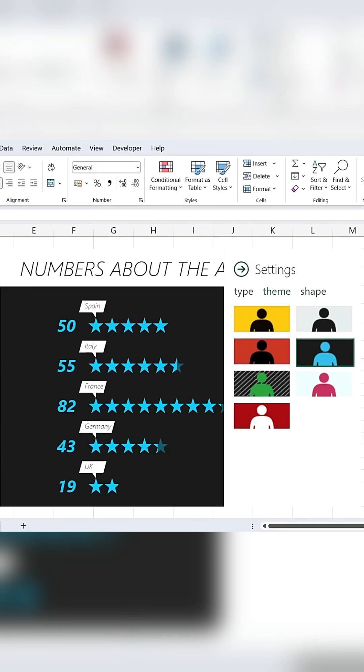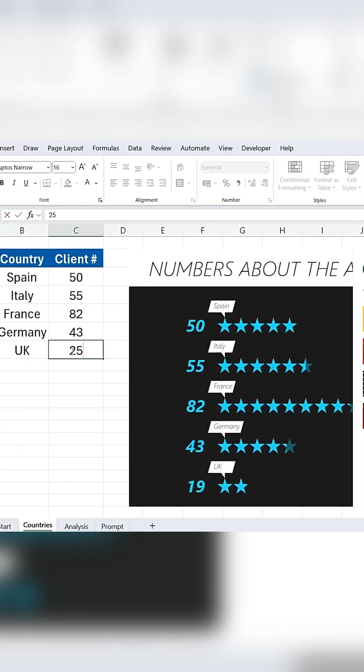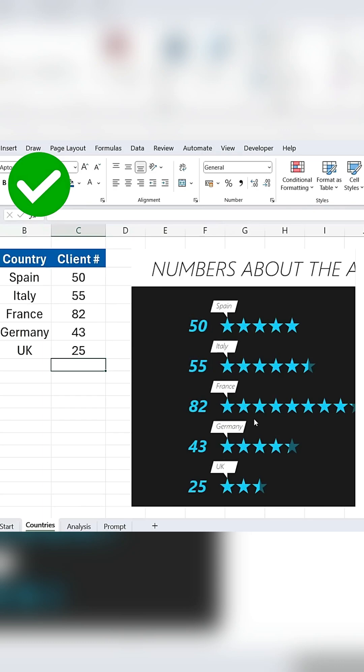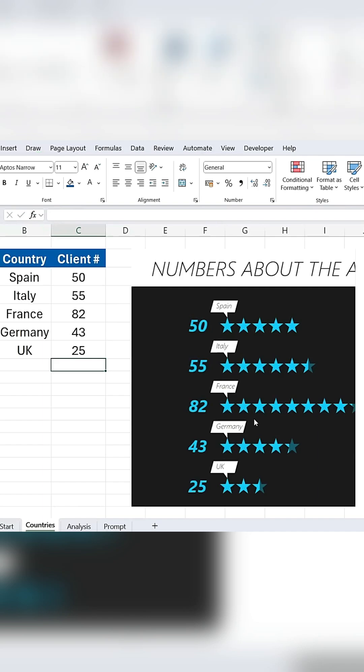Finally, this chart is dynamic, meaning if you update the data, like changing a number to 25, the chart will automatically update to reflect the new information. The Practice File link is available in the description.